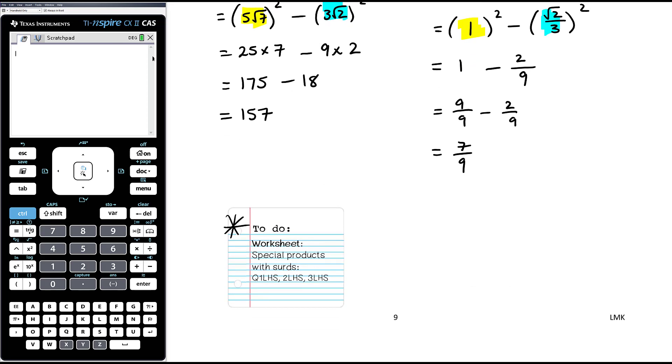We have a worksheet here with a whole lot of practice of the special products — difference of two squares and perfect squares.